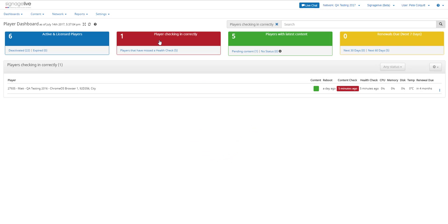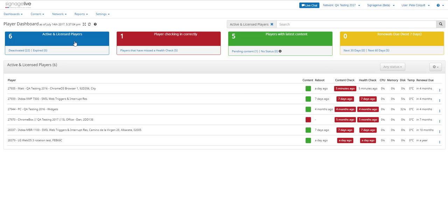You can then react to anything that needs actioning. You can click on each of the sections to see the players with specific warnings within them.